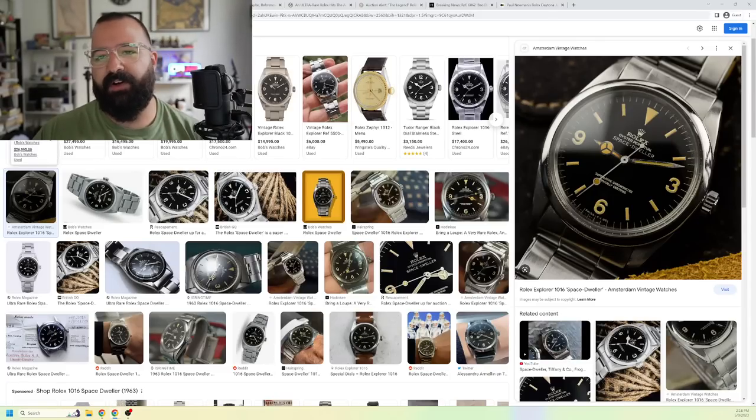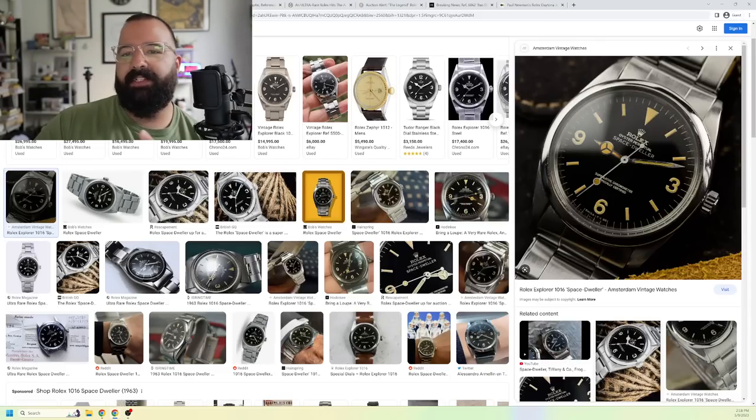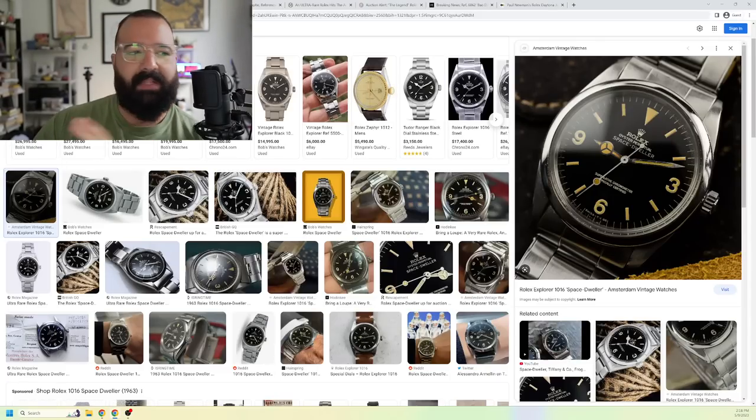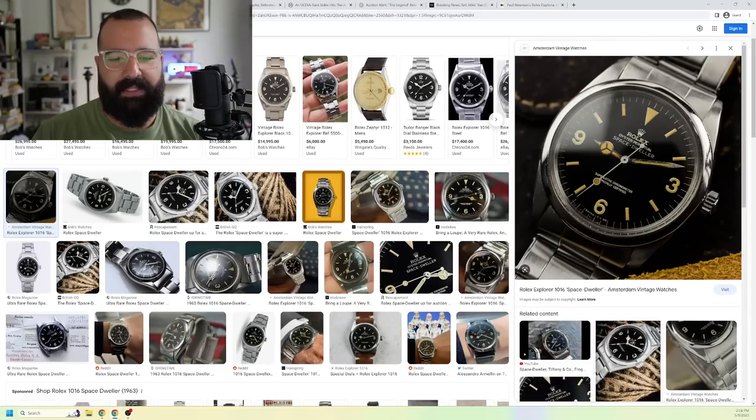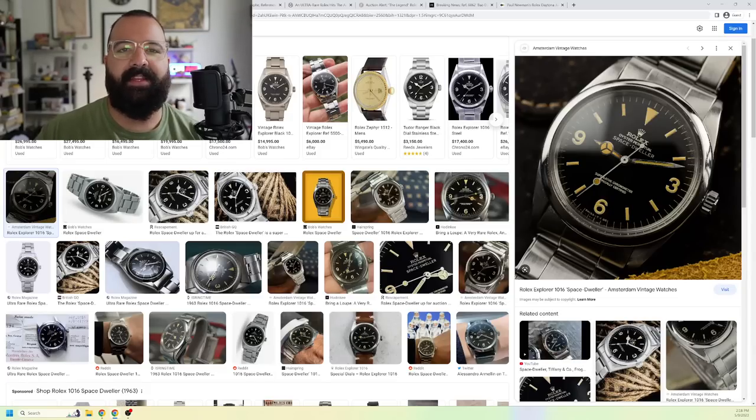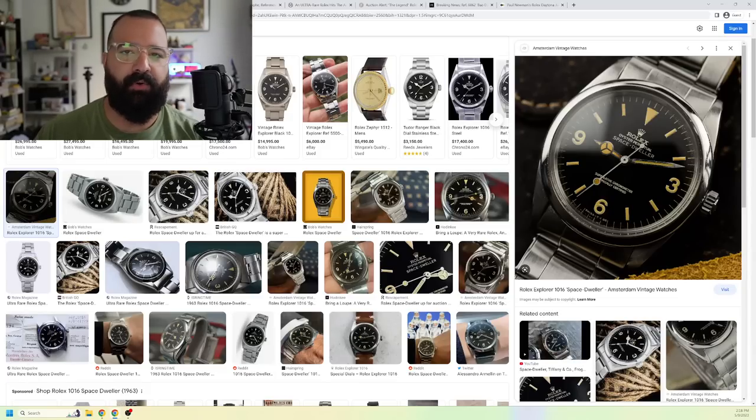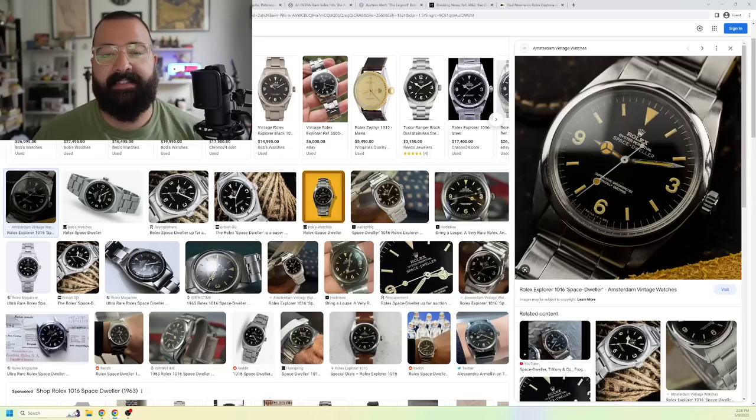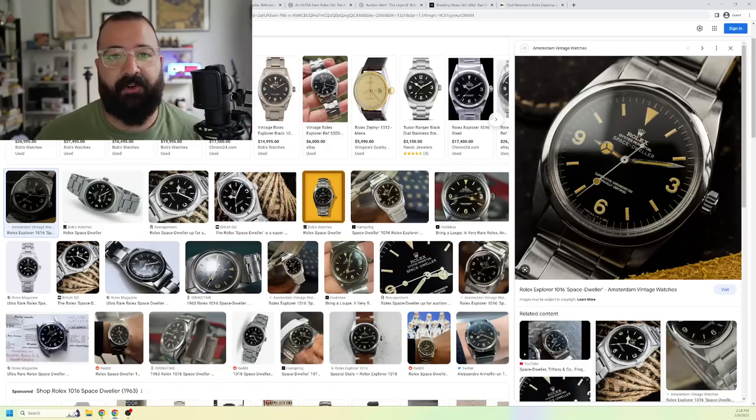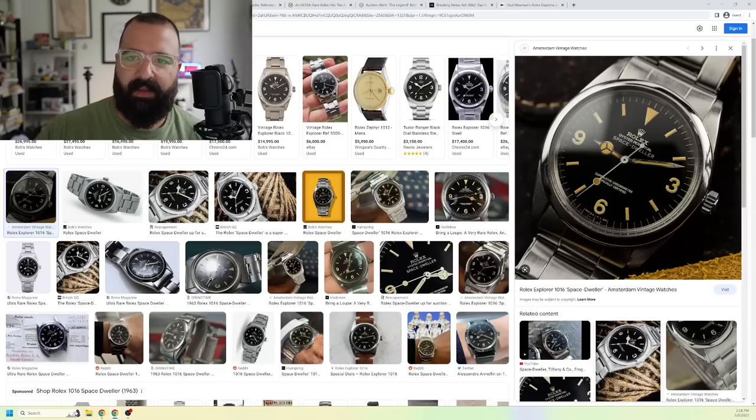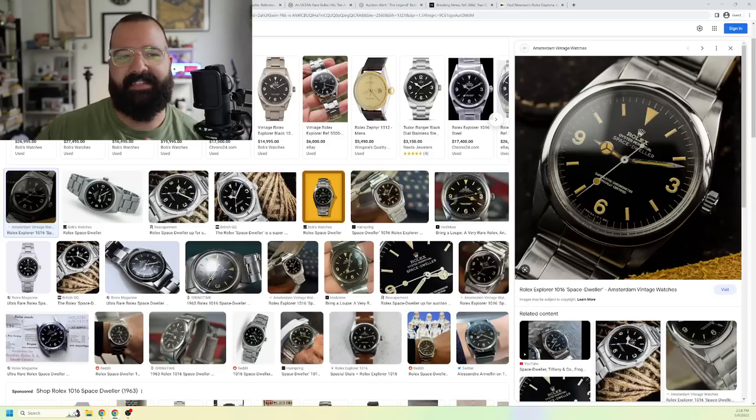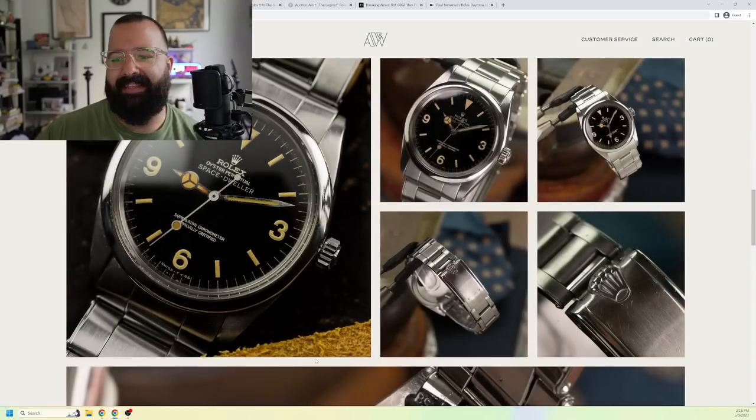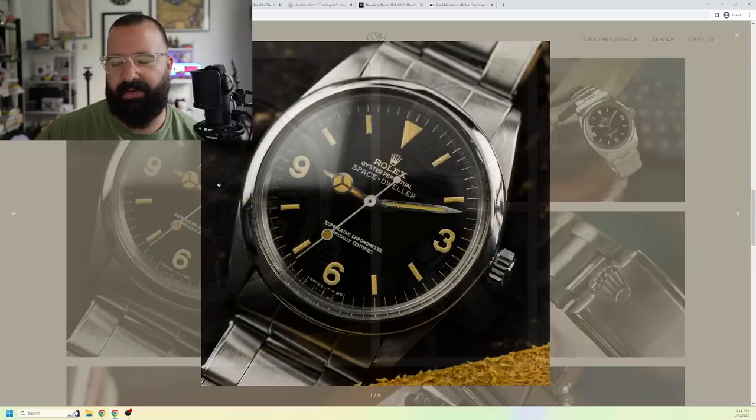So first I wanted to mention the Rolex 1016. Now I understand that the Rolex 1016 is fairly common as far as people putting it on their grail list. But the thing is, it's still kind of attainable. The 1016 is sought after and expensive, but it's not unobtainium. But what about this 1016 that they made in 1963 known as the Space Dweller?